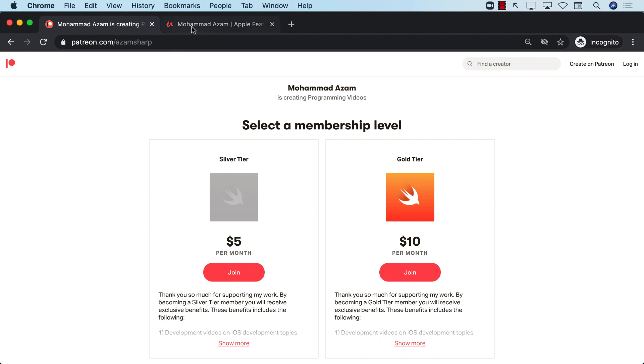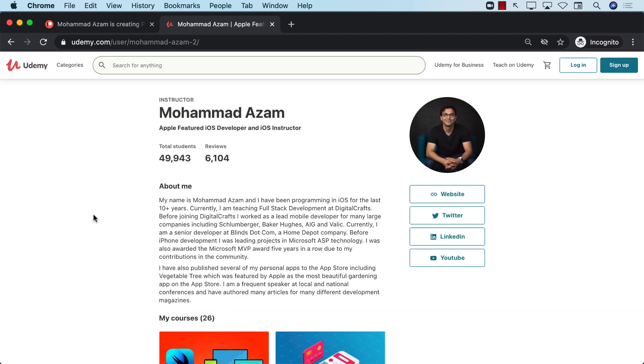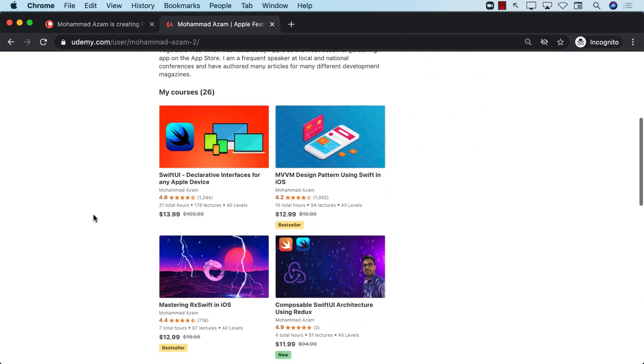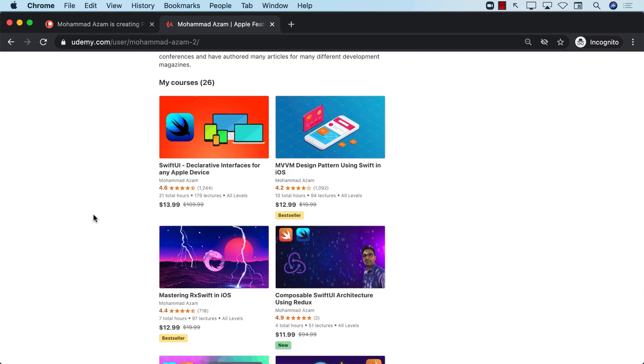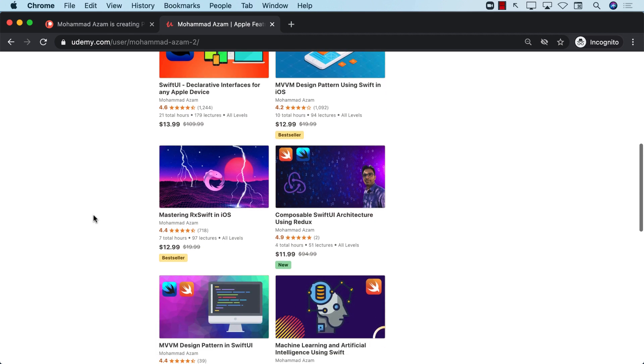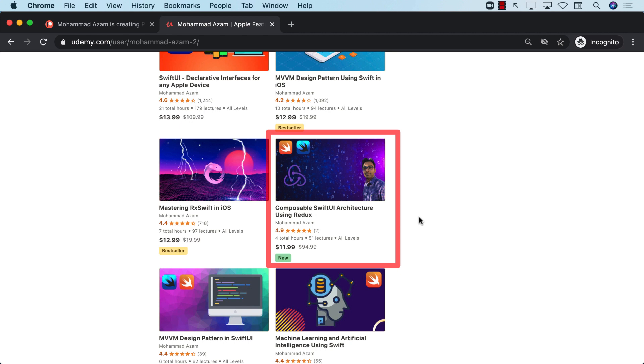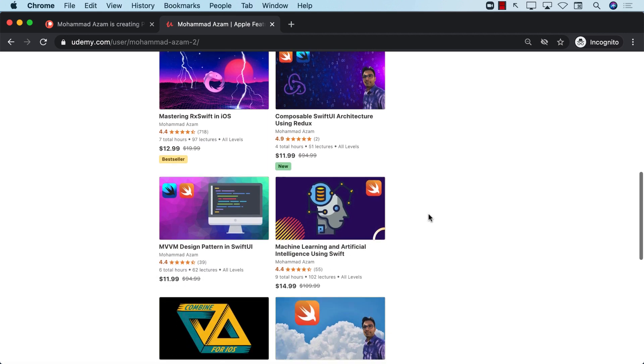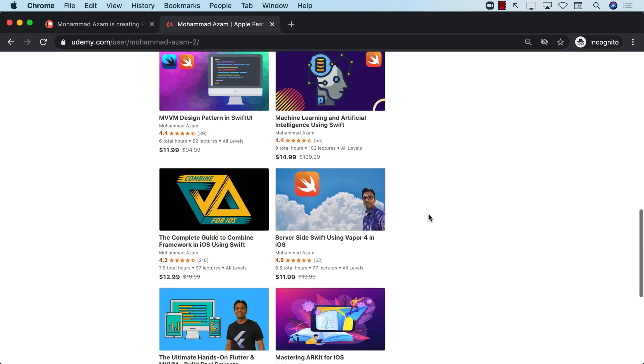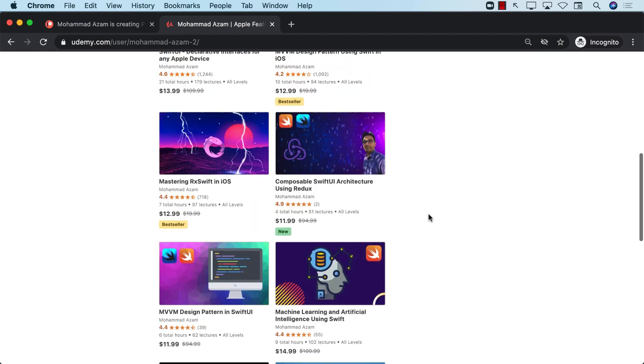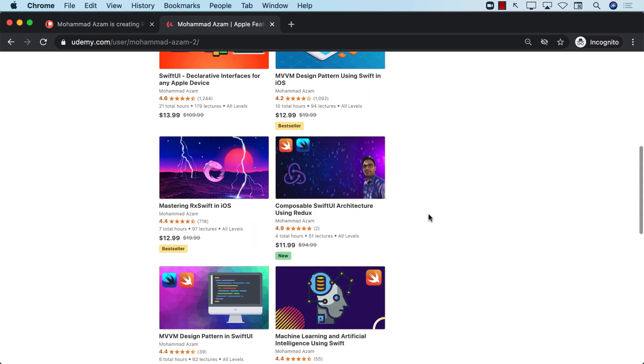If you're interested in my Udemy courses, then you can also check out the YouTube description with many different links to my courses, which includes SwiftUI, MVVM design patterns in SwiftUI. I actually recently published a new course, which is composable SwiftUI architecture using Redux, which is very different from MVVM design patterns. So if you're interested, that course is also available. Apart from that, thank you so much for your continuous support. And I really hope that you enjoy all the videos. Thank you.